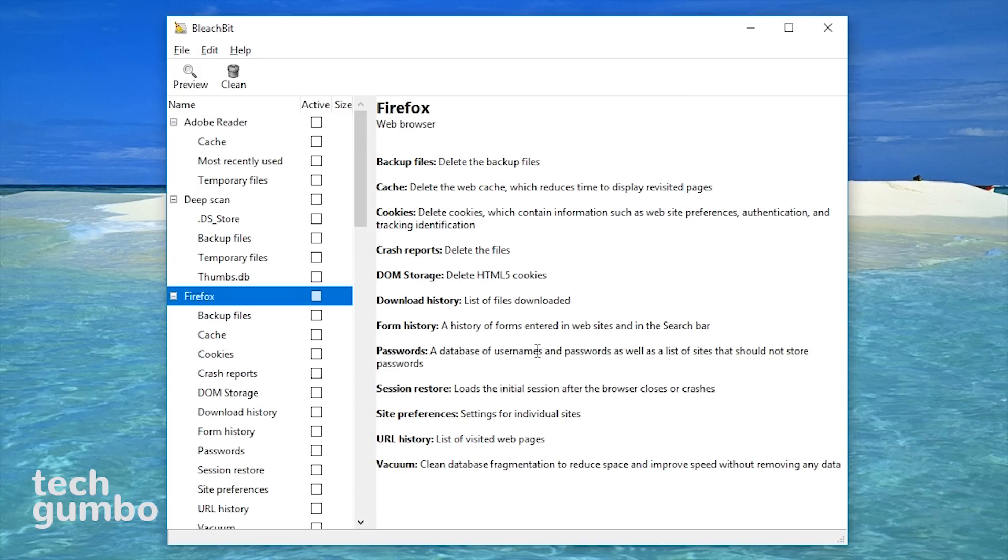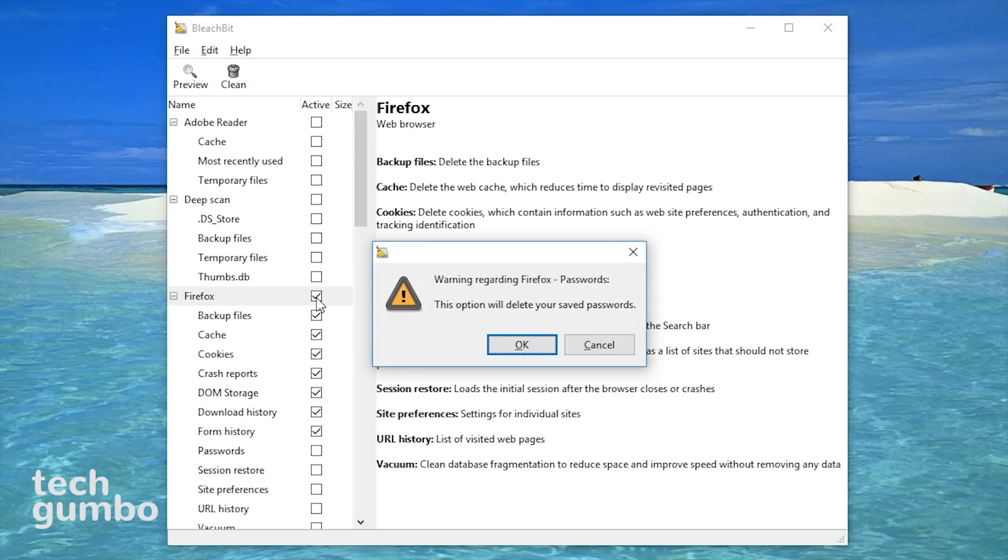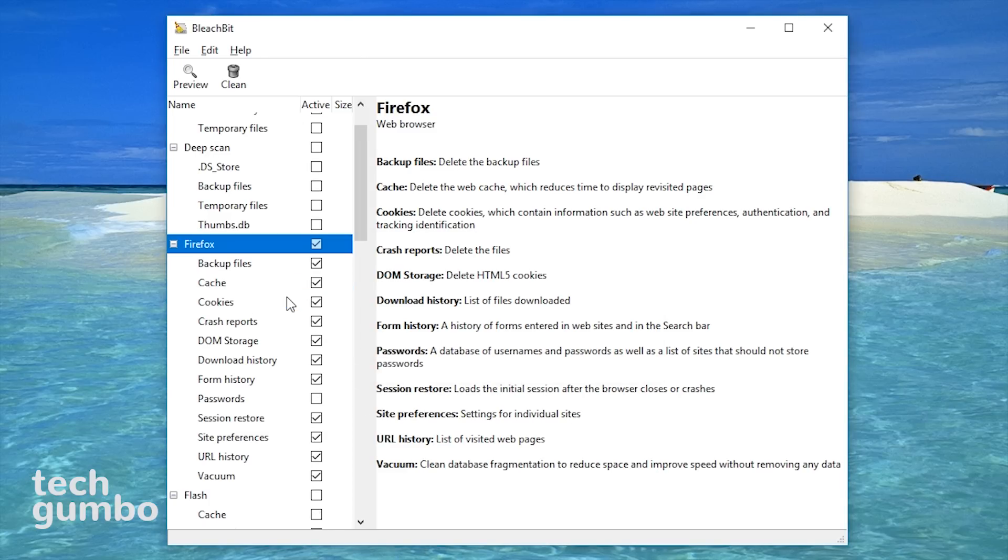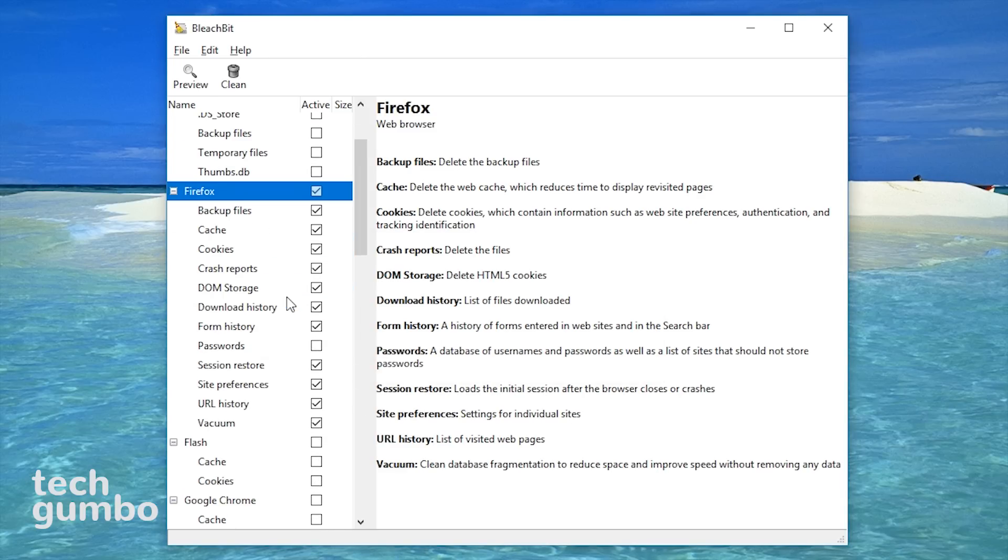What I like is that it'll give you a warning if you're about to do something that can be detrimental. For example, when I select Firefox, the warning says that this option will delete your saved passwords. So I'll select cancel. You'll notice by selecting cancel that it left everything for Firefox checked except for passwords. Don't check anything in the left pane unless you're 100% sure that you know what you're doing.